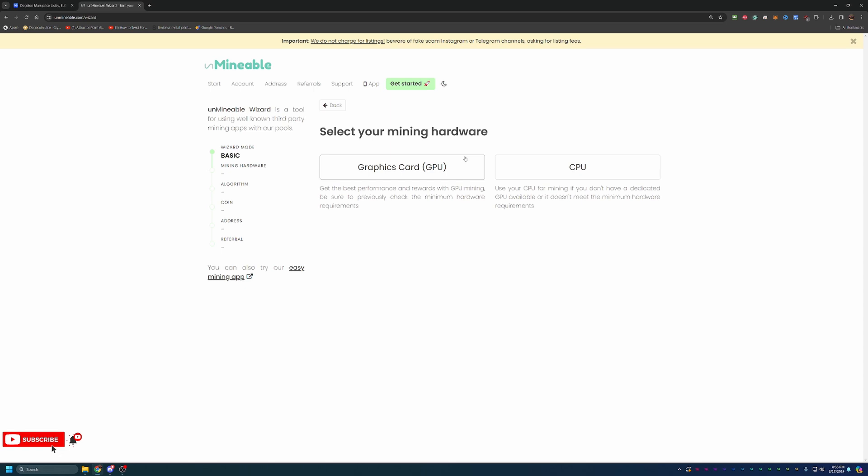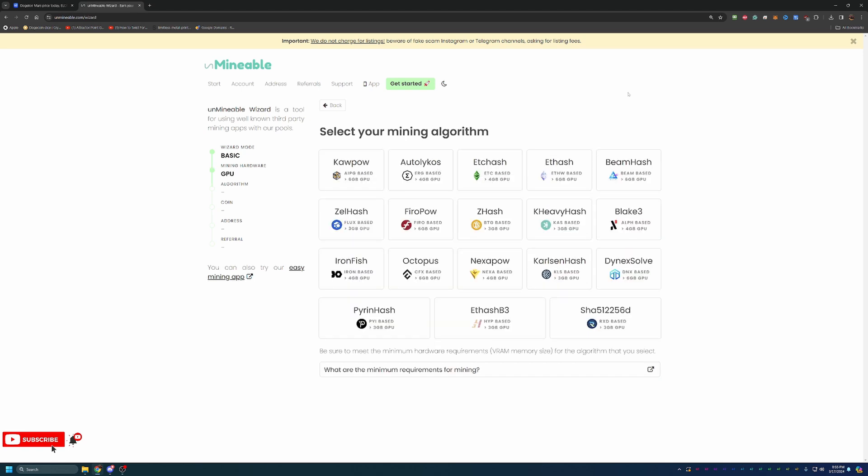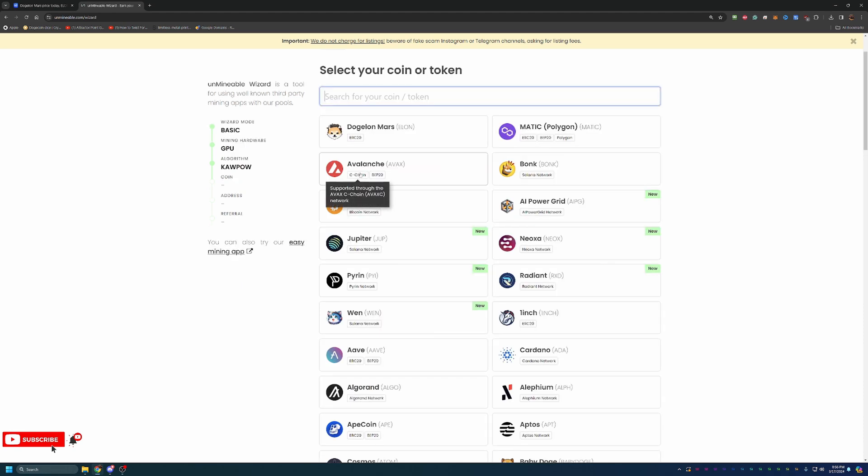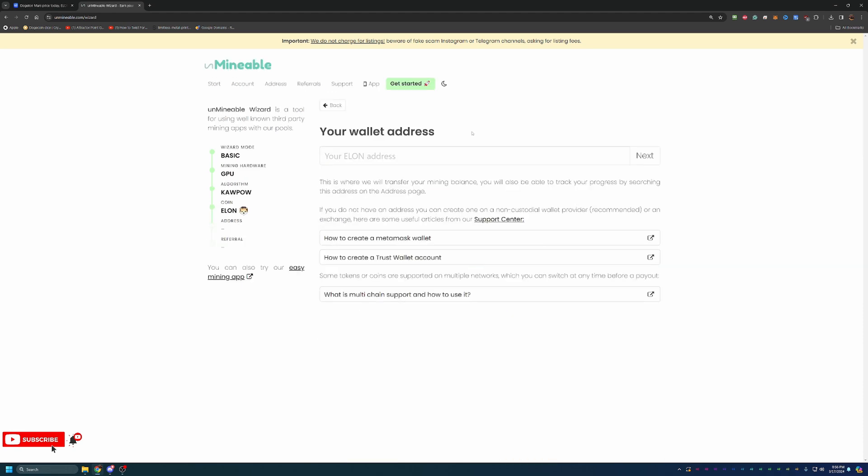If you are going the CPU route, feel free to choose CPU. Pretty much what that's going to do is just unlock a different set of algorithms for you to choose from. I'm going to be going with GPU, and here's where you choose your algorithm. If you are not following along and using Kapow, maybe you're using something else, feel free to choose whatever one you are planning to use right here. That is pretty much the only difference if you aren't going with Kapow. At this point, choose the coin you're mining, which of course is DogeLonMars.